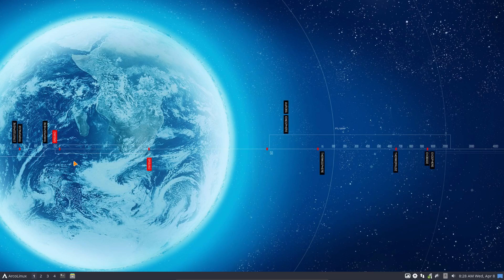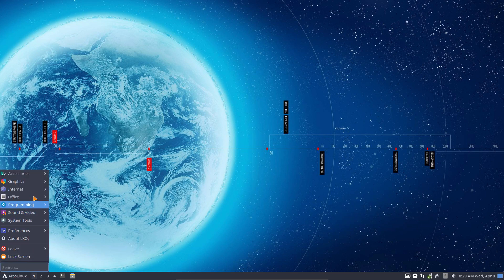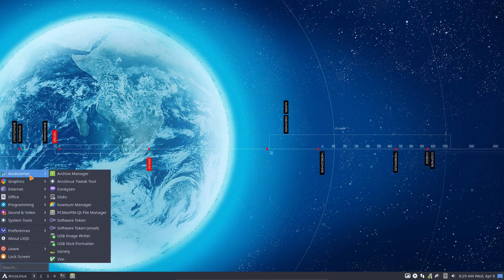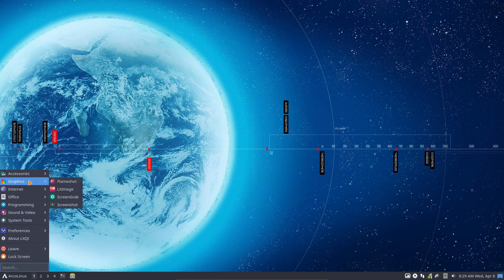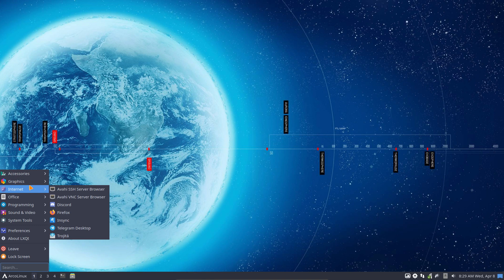Let's have a look at LXQT some more. We've changed our themes, so the mouse cursor is changed and icons have been changed, but we did keep our arc theme.